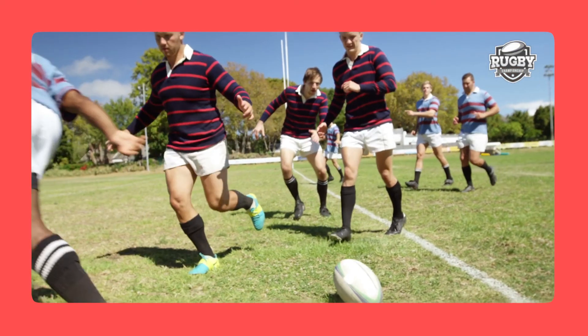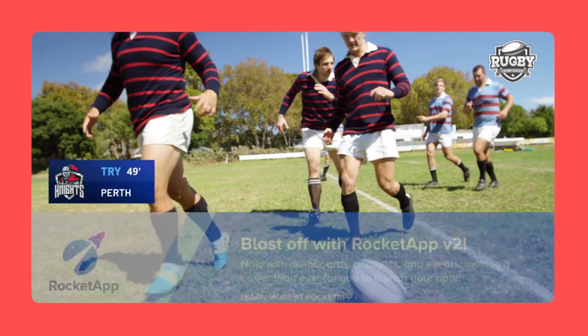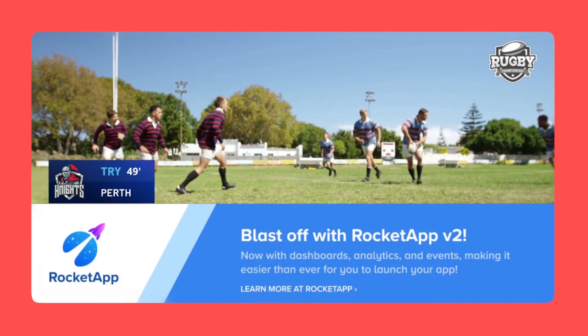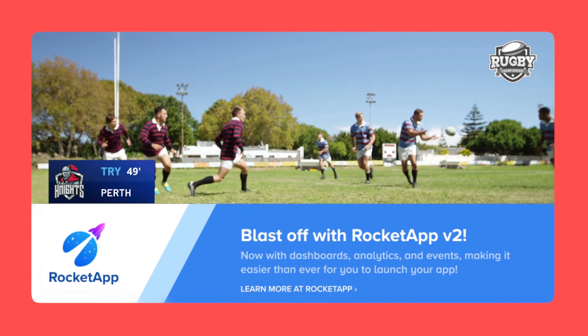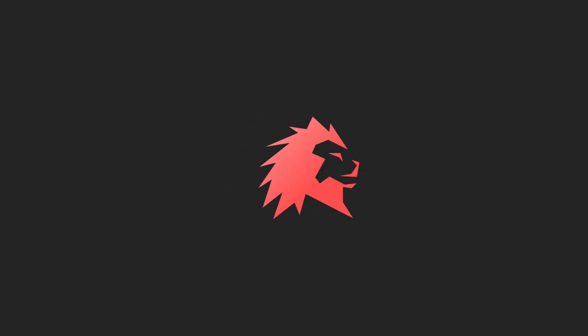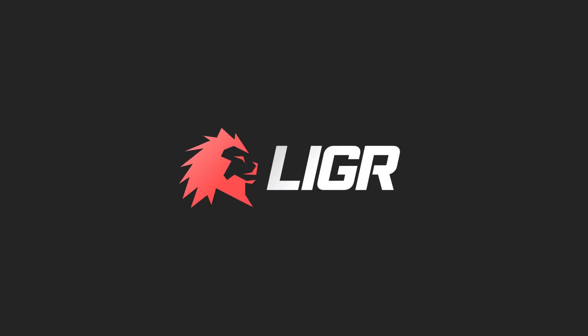This is only the beginning of bringing the power of Canva to Liger Live. Thanks for watching and happy creating.